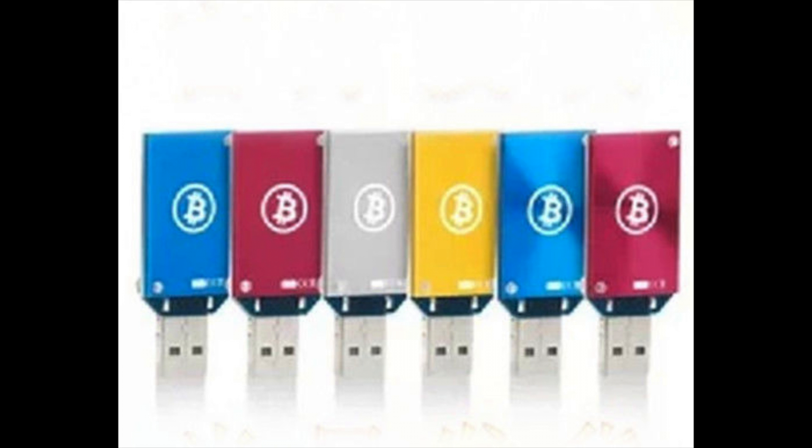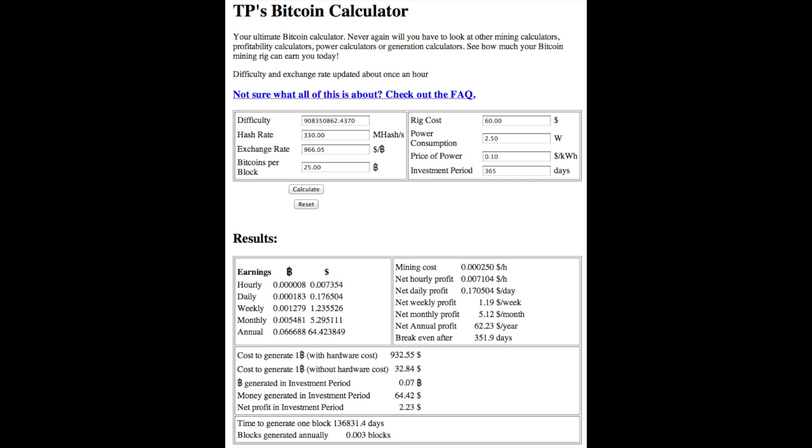These are 2.5 watt chips, and they get hot, so you're going to want to use a fan with them. Let's go to TP's Bitcoin calculator and see the numbers.